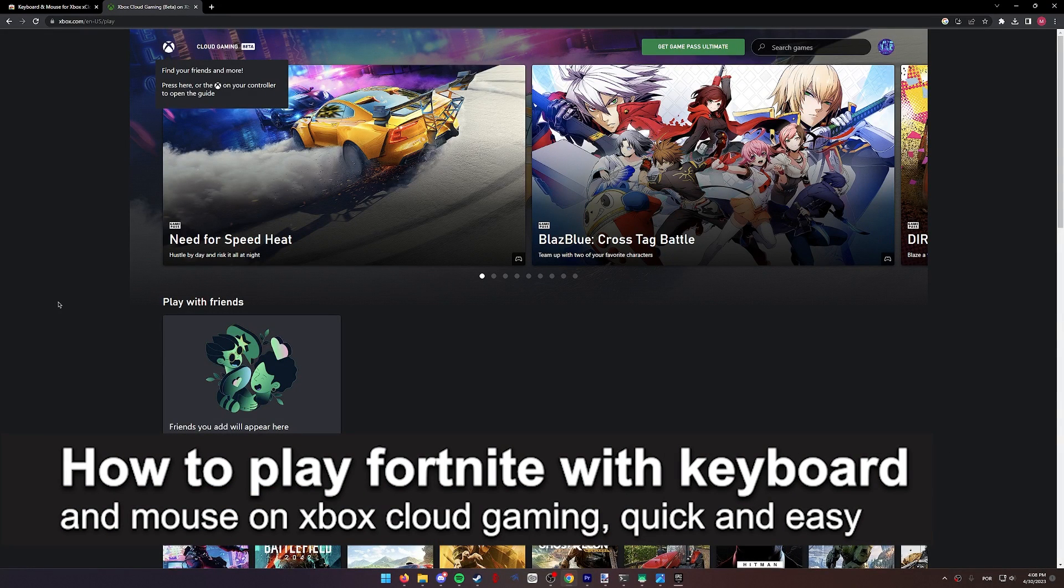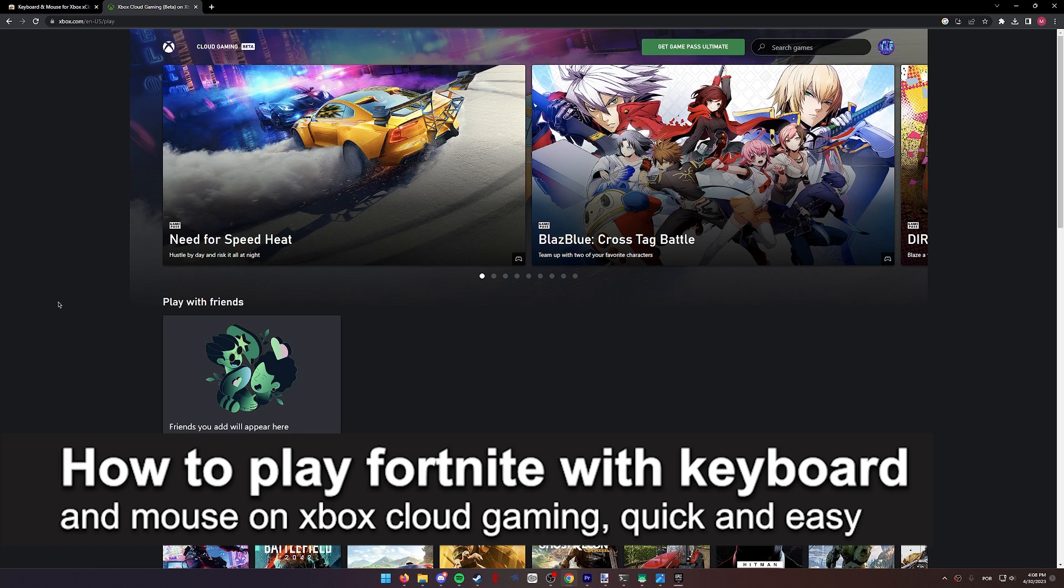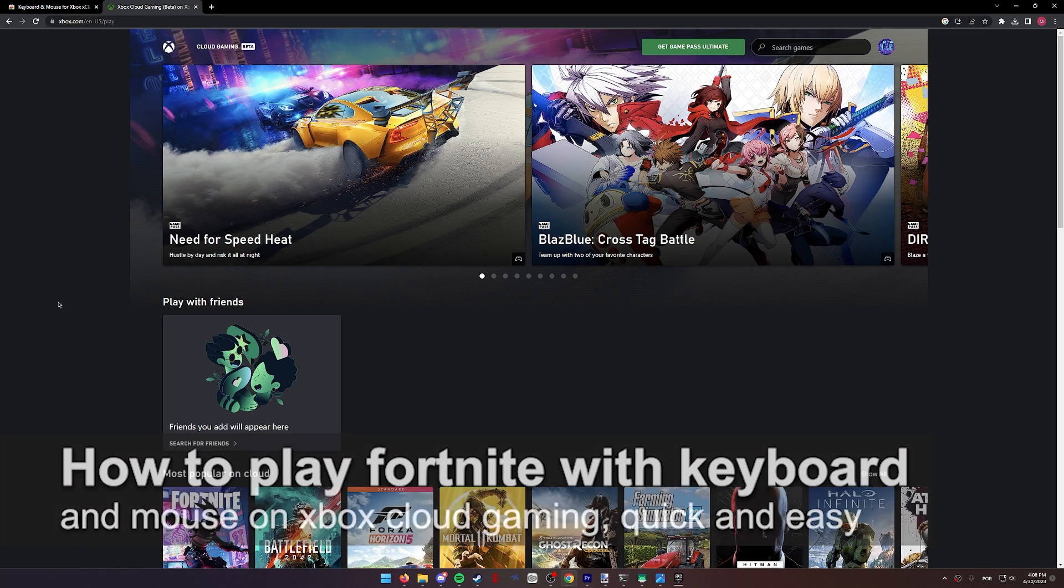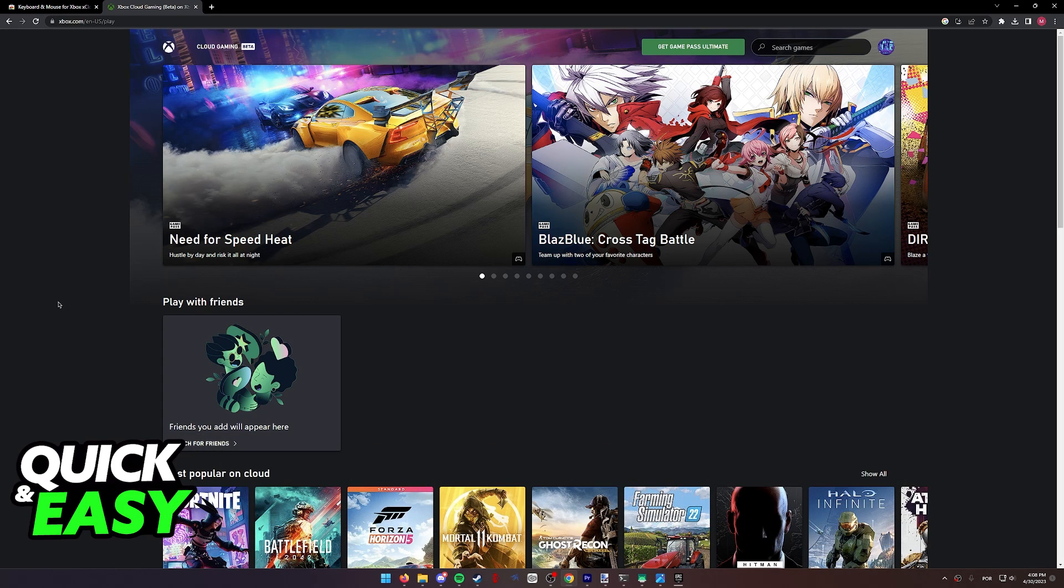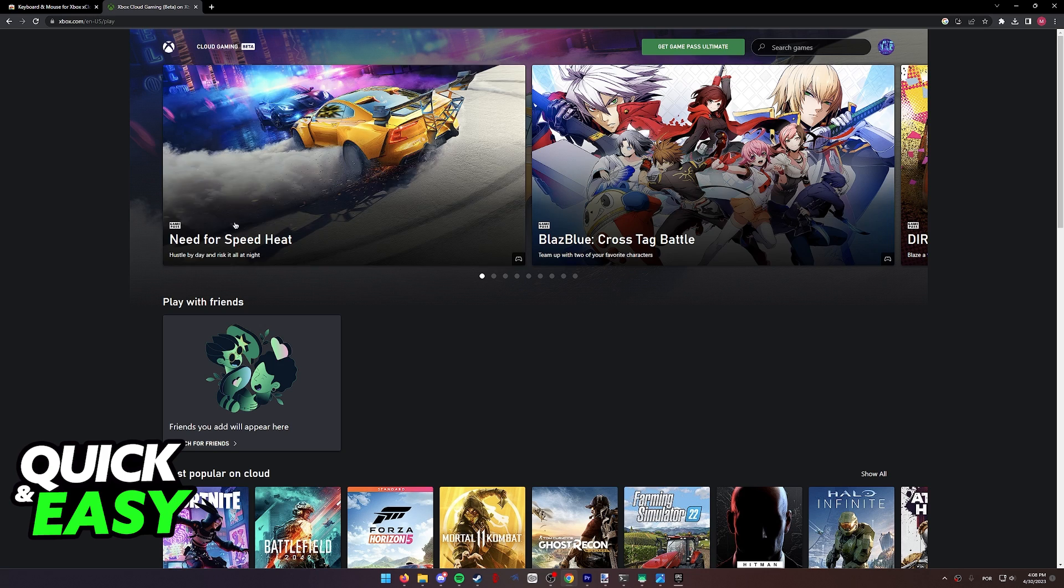In this video, I'm going to teach you how to play Fortnite with a keyboard and mouse on Xbox Cloud Gaming. It's a very quick and easy process, so make sure to follow along.